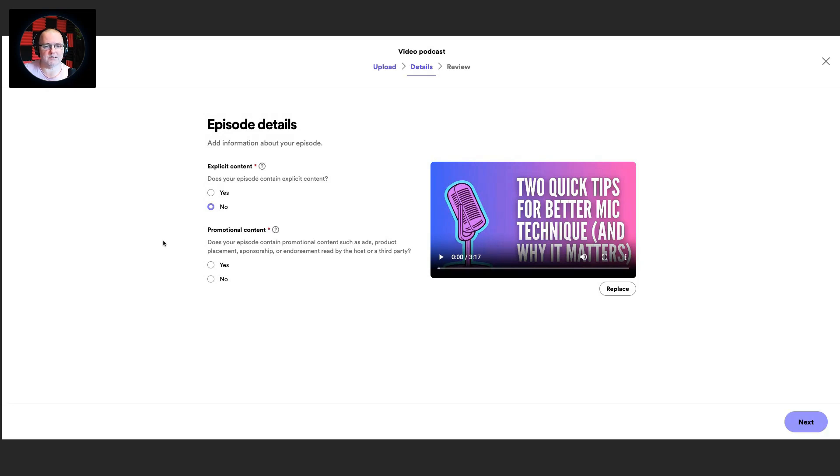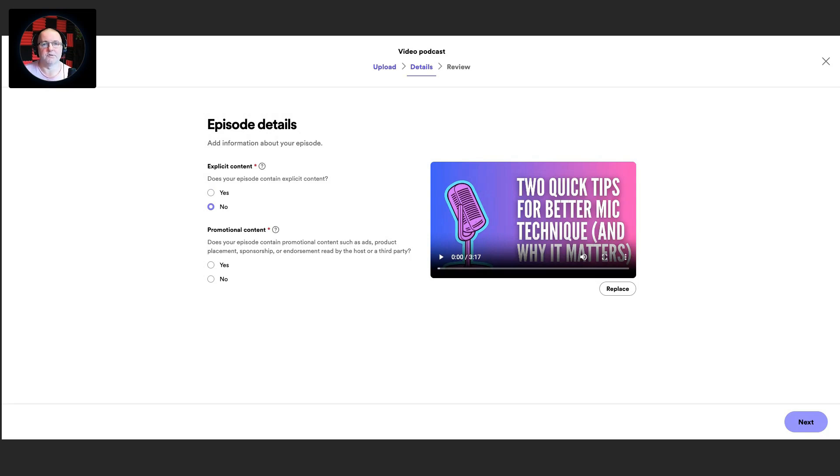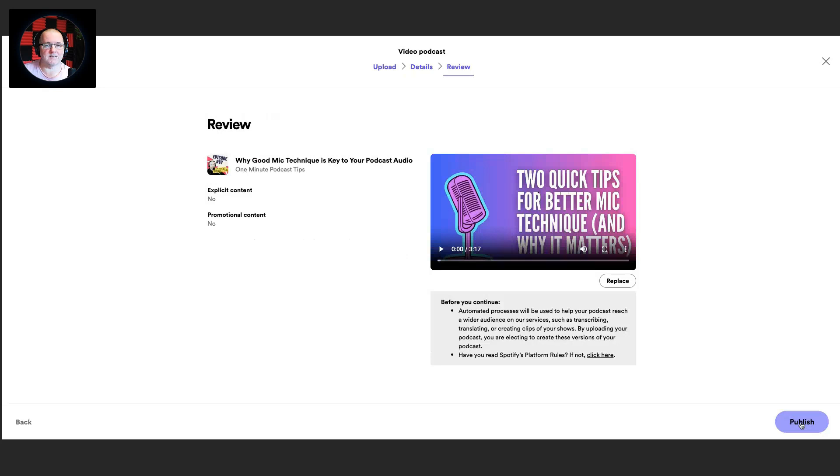So now once you've got that, just check episode details. Does it contain explicit content? You know it doesn't. Is it promotional content? So again, if it does, much like YouTube requires you to disclose that, so they can put up the little sponsored message or ad, whatever they put up on the message on YouTube videos, you'll have to call that out here. But this doesn't contain any paid promotion, so that's fine.